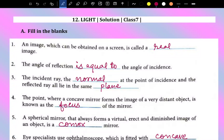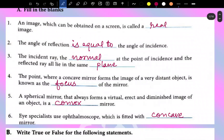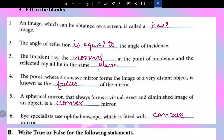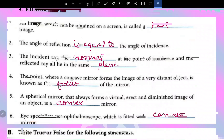This is Chapter 12, Light, and all the solutions are here. Fill in the blanks: An image which can be obtained on a screen is called a real image. The angle of reflection is equal to the angle of incidence. The incident ray, the normal at the point of incidence, and the reflected ray all lie in the same plane. The point where a concave mirror forms the image of a very distant object is known as the focus of the mirror. A spherical mirror that always forms a virtual, erect, and diminished image of an object is a convex mirror. Eye specialists use an ophthalmoscope which is fitted with a concave mirror.